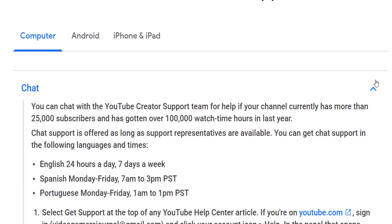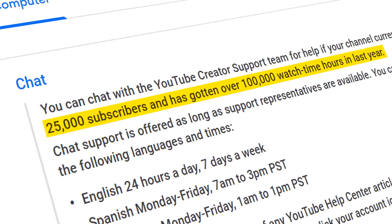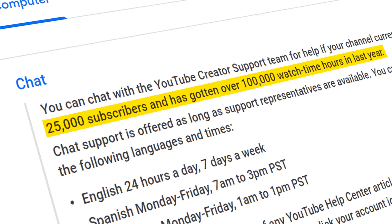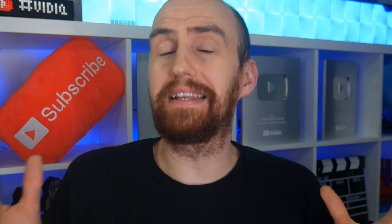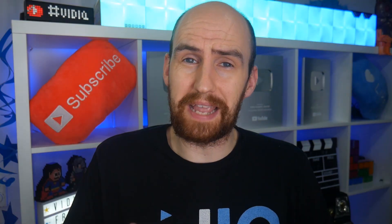Previously, to request a Live Chat session with YouTube, your channel would need at least 25,000 subscribers, and over 100,000 hours of watch time in the last 12 months. That basically meant you had to be 25 times the size of a channel that had just monetized on YouTube. Clearly, this used to be a benefit for the privileged few.